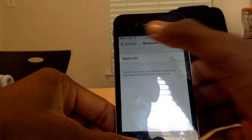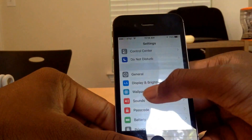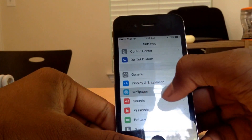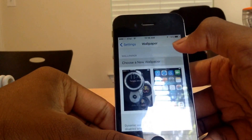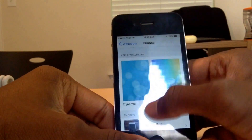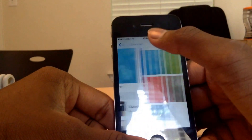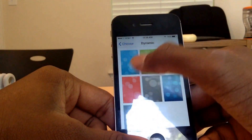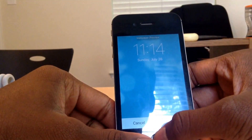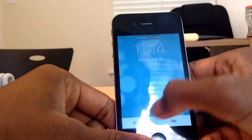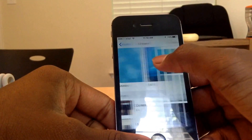Then you want to go to Wallpaper and change your wallpaper to a normal one if you have a dynamic one, because dynamic ones keep on moving as you can see here, and normal ones don't.